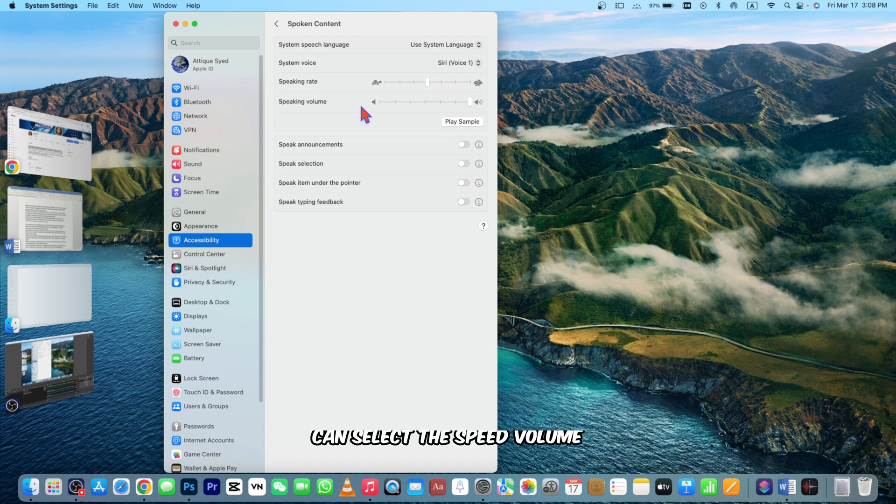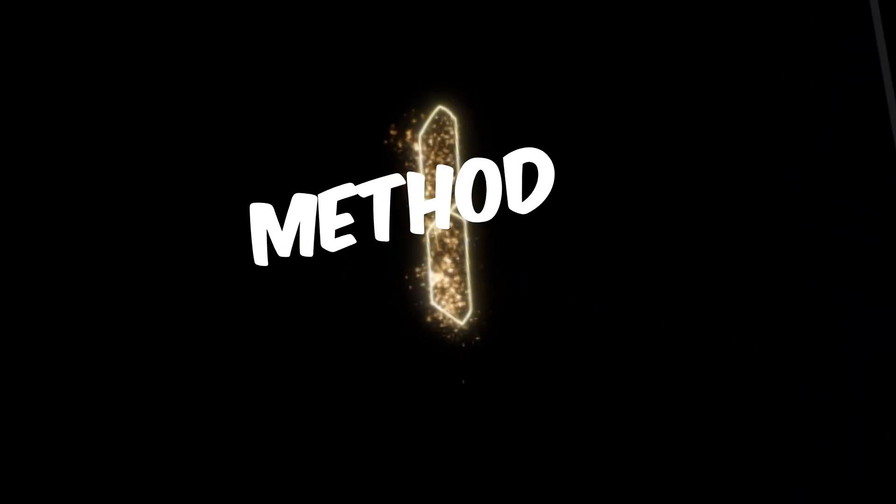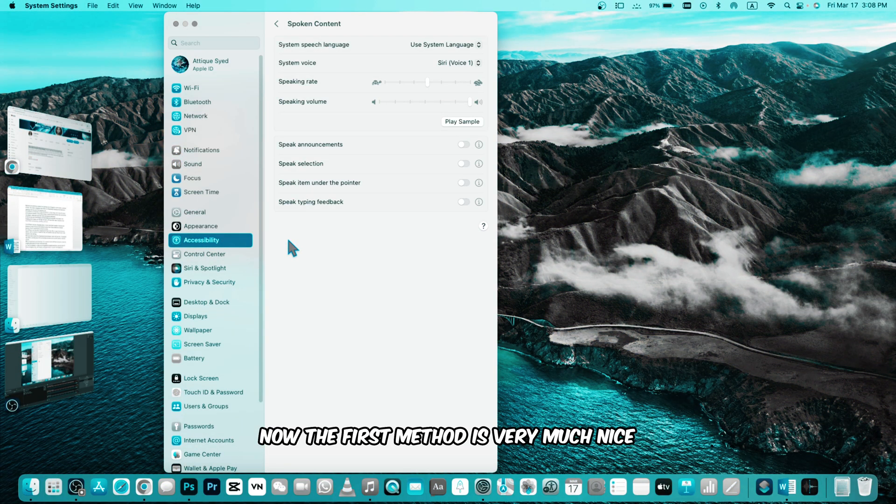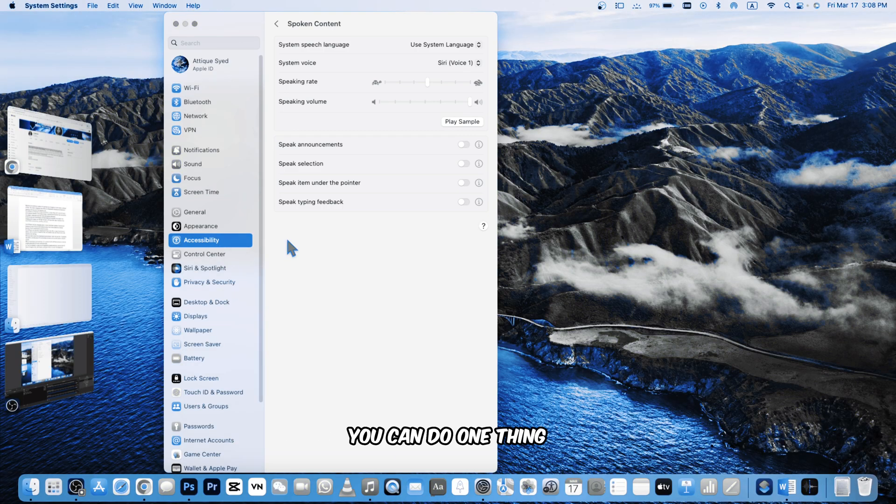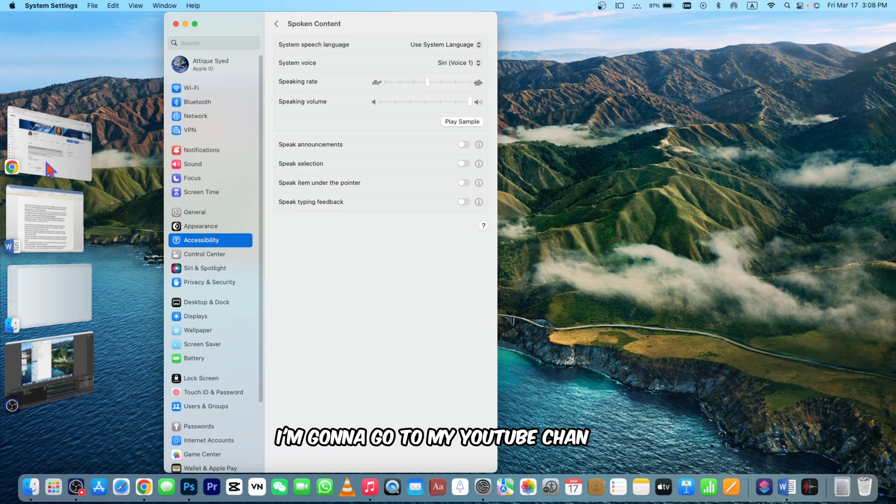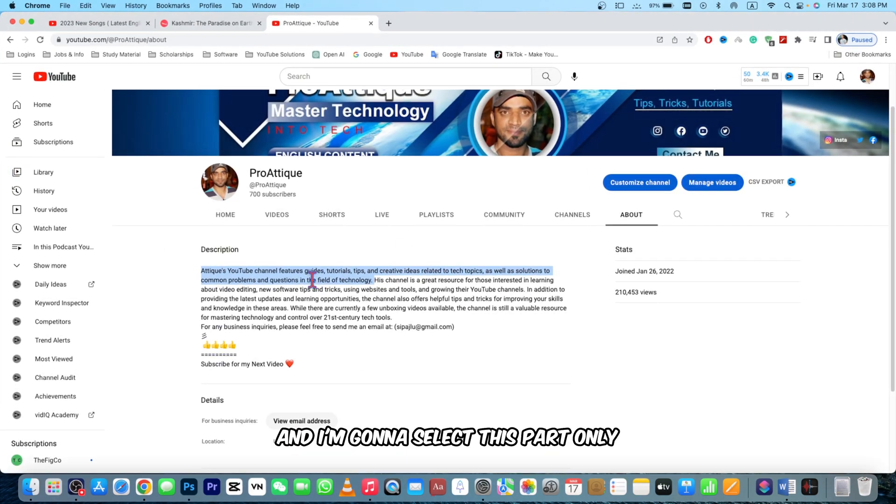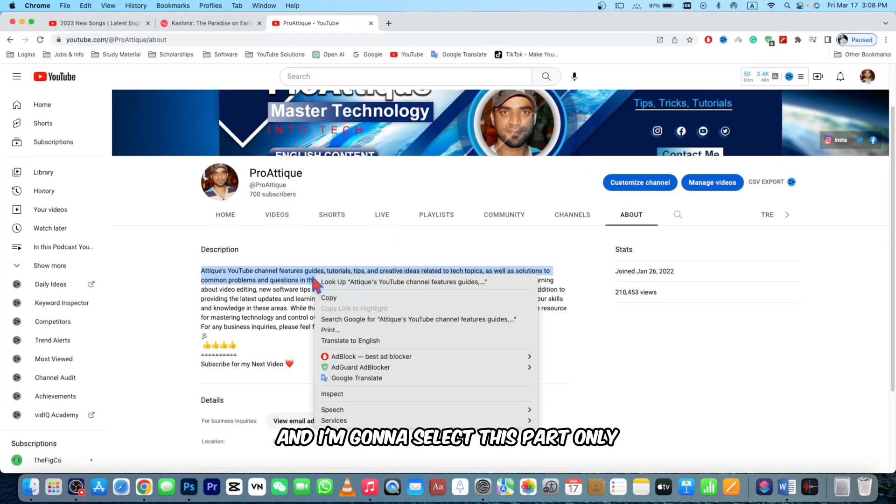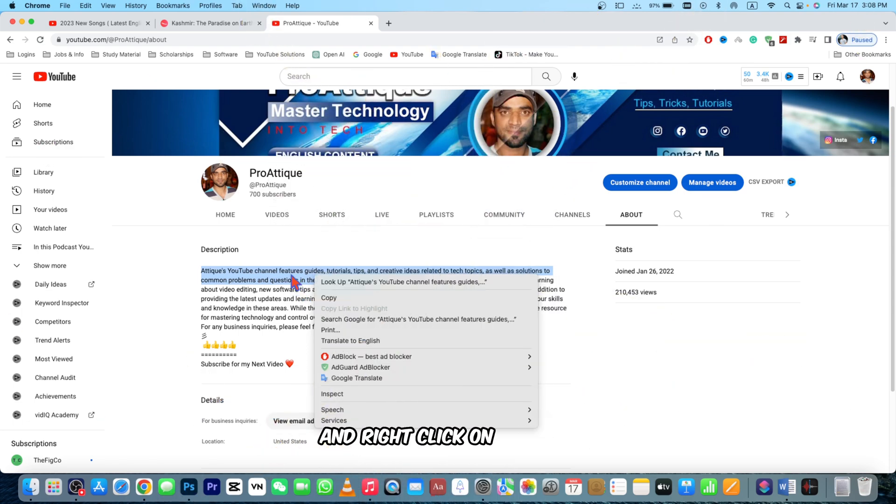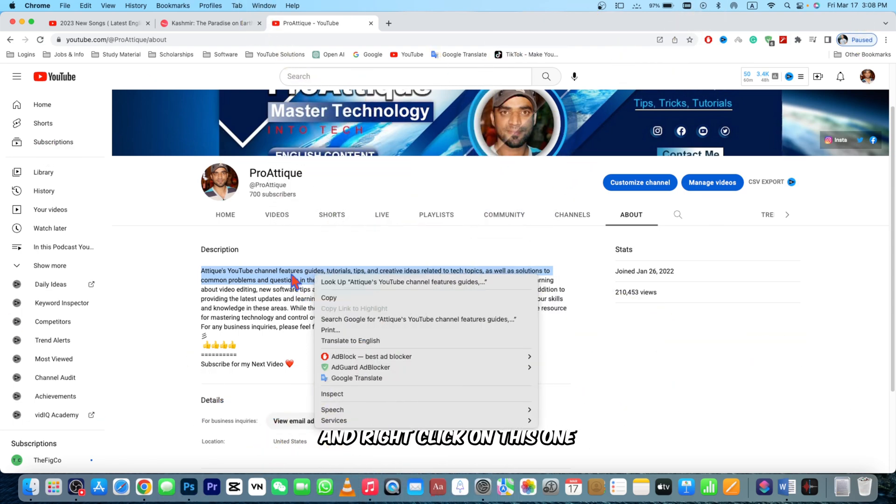Now the first method is very nice. I'm going to go to my YouTube channel and I'm going to select this part only and right click on it. In the meantime, you also have Voice Memos already installed on your Mac, so open this one and press the record button.